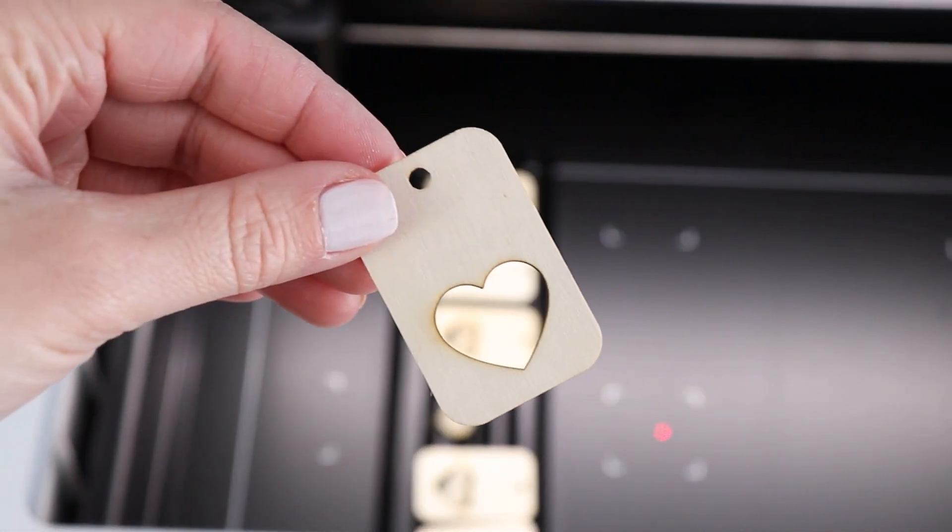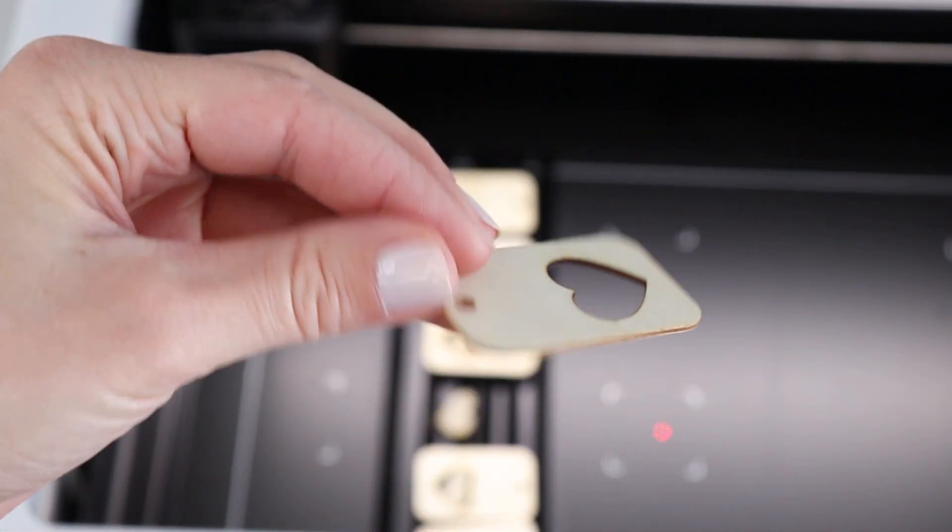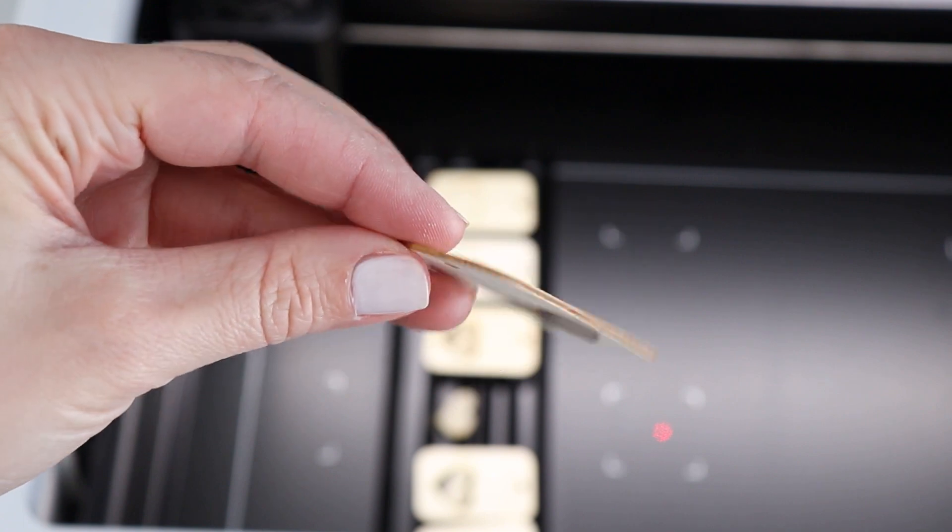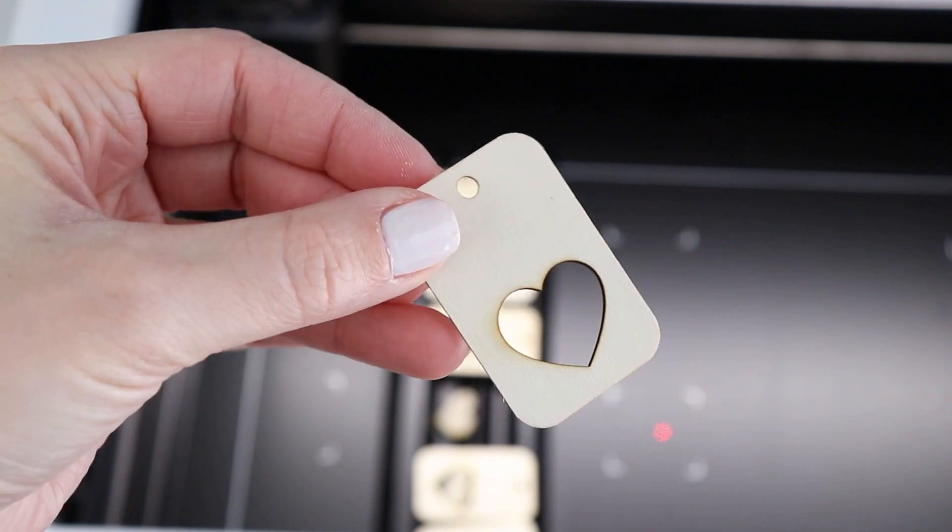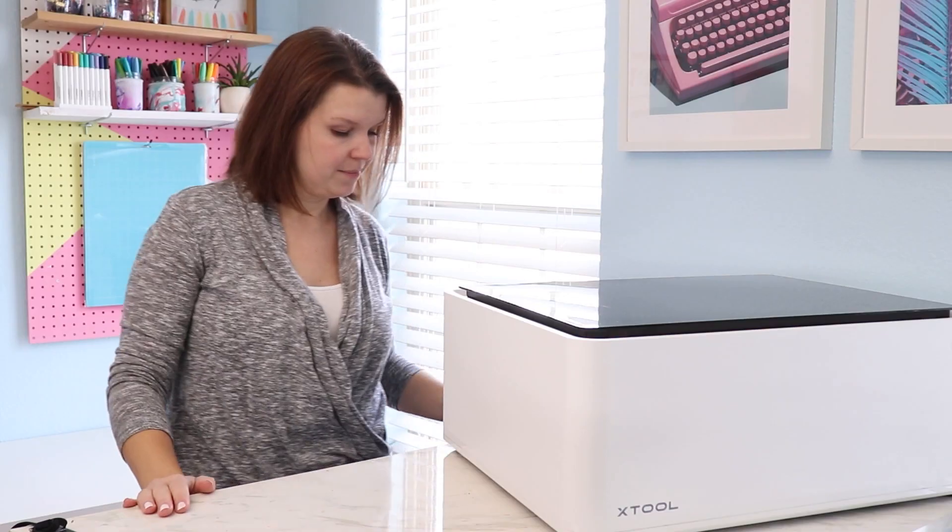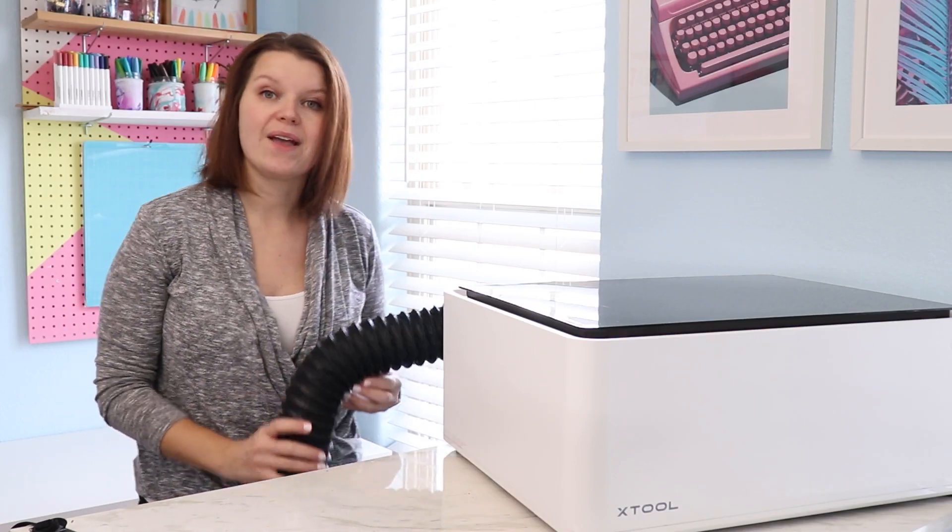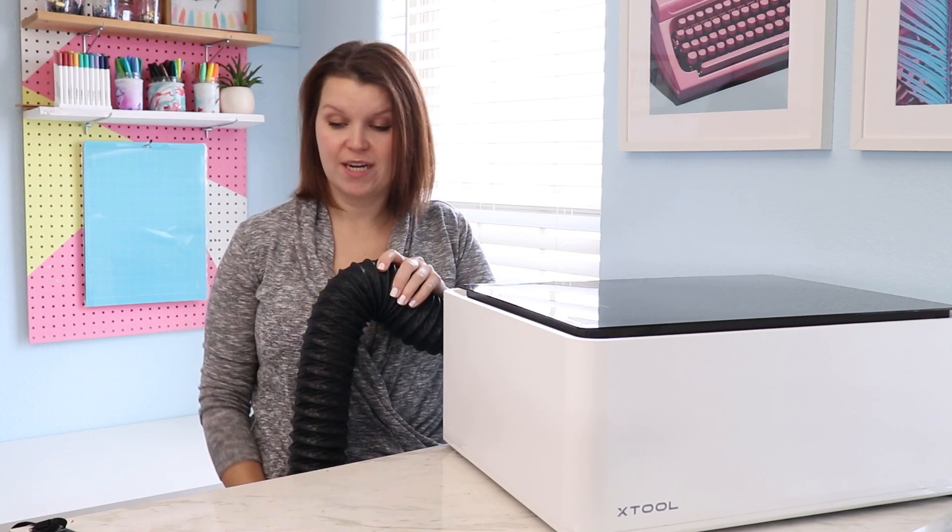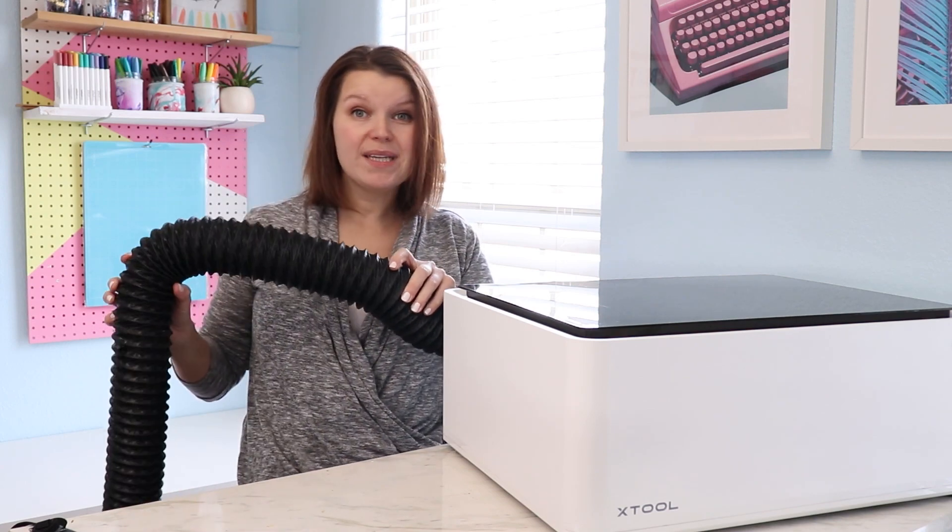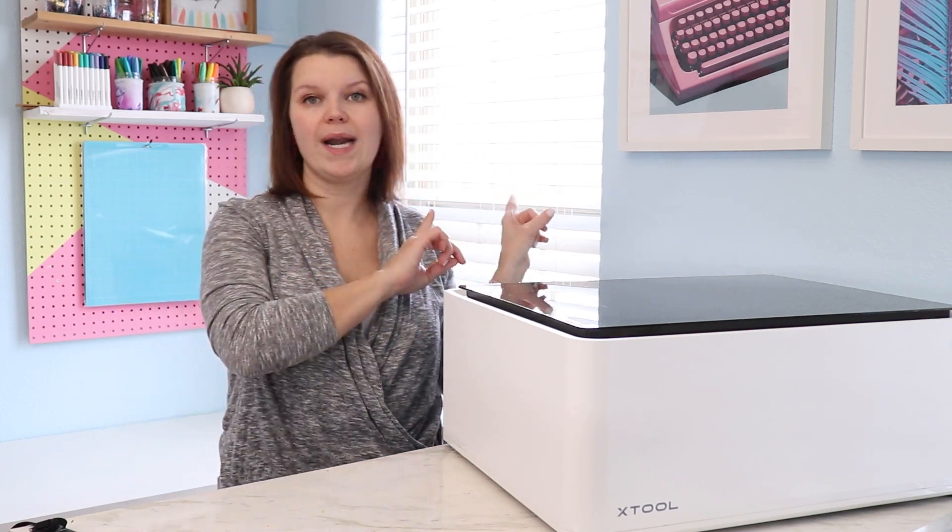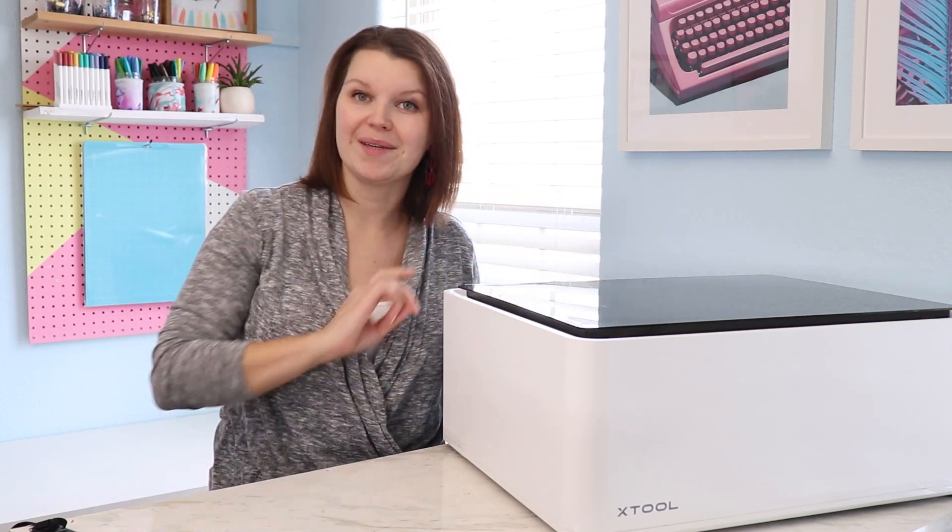I like that when this machine is running if I were to open the lid at any point the laser is going to stop. I also like this exhaust pipe that's attached here. It's pretty long and I can vent this right out the window behind me.